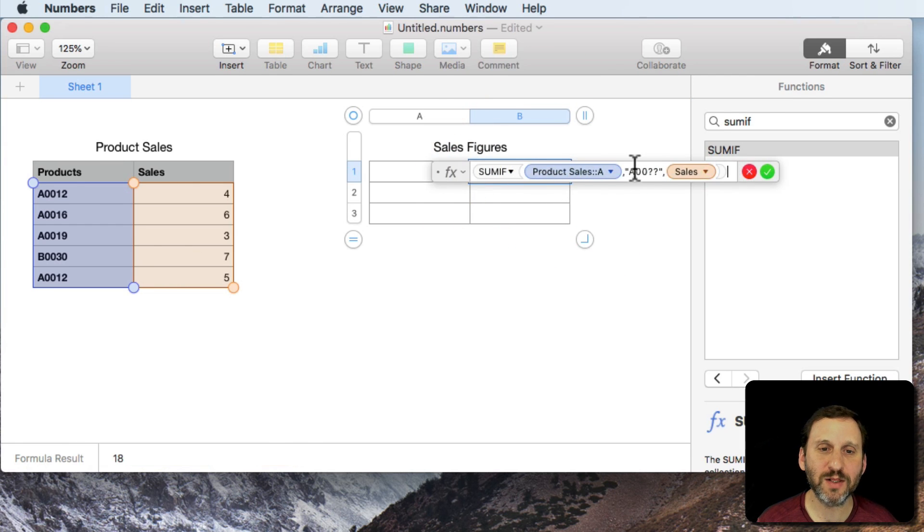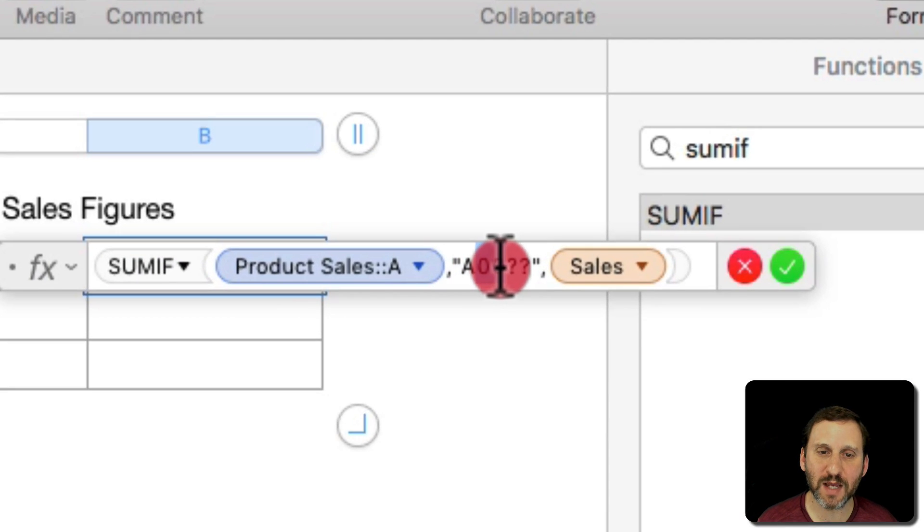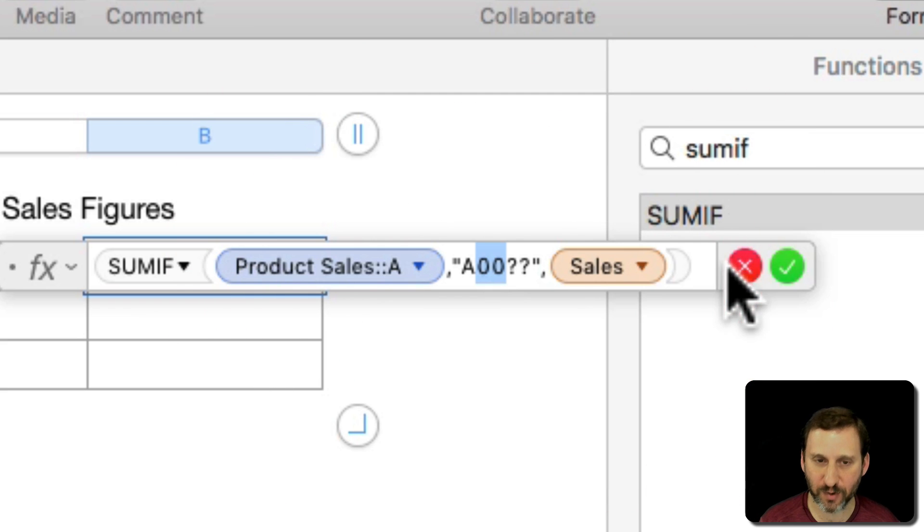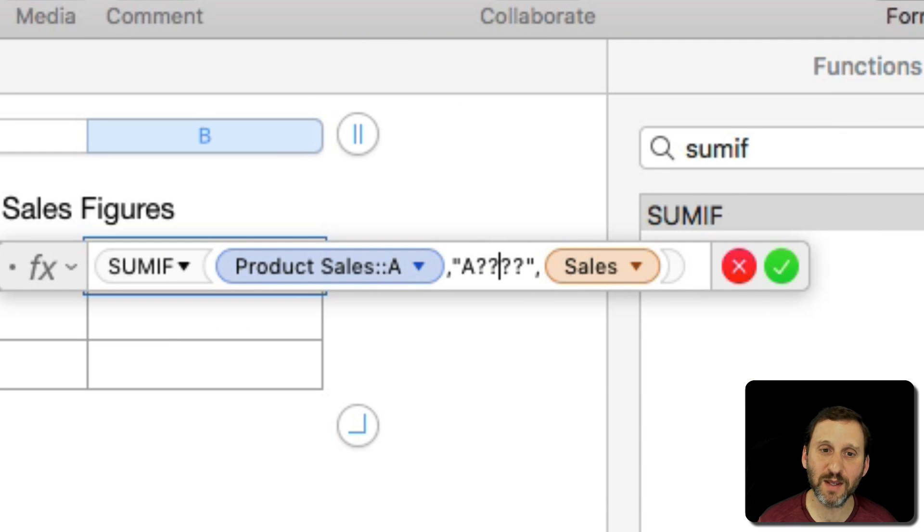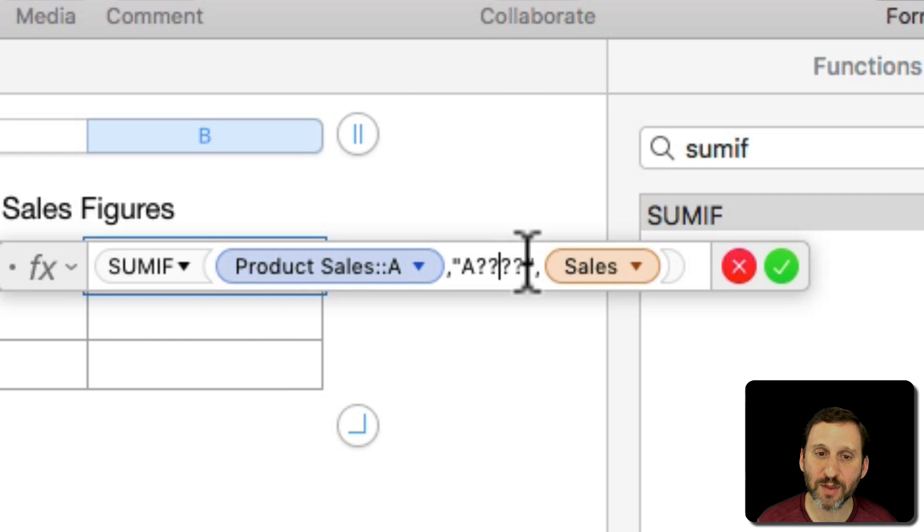Now I could make this a little bit better. I could say I don't care what the number is so I'm going to use four question marks instead of the four digits that are there.